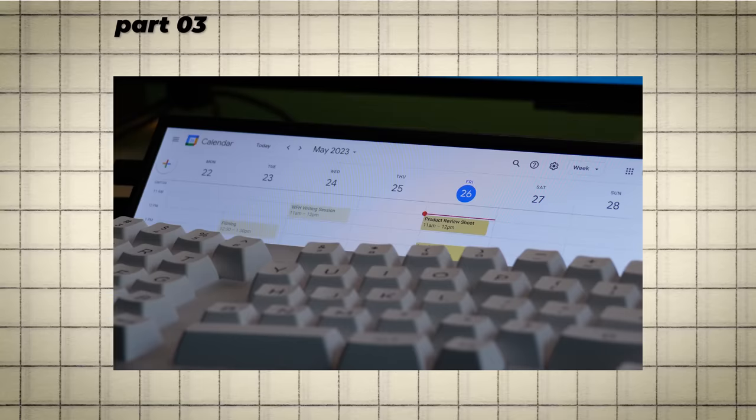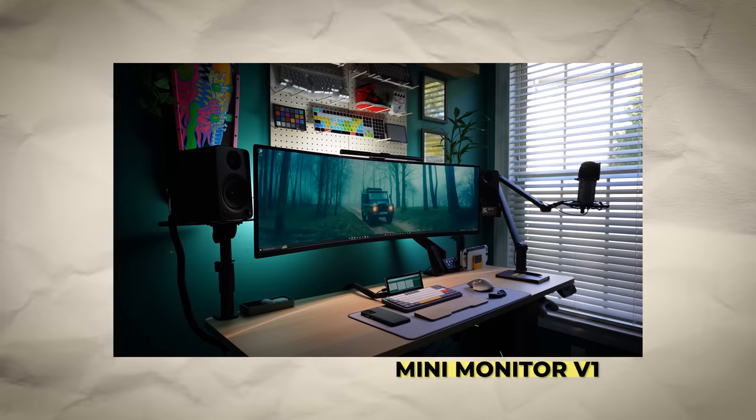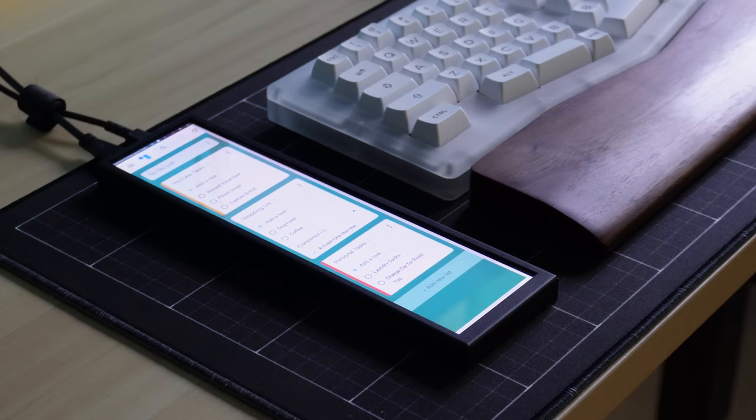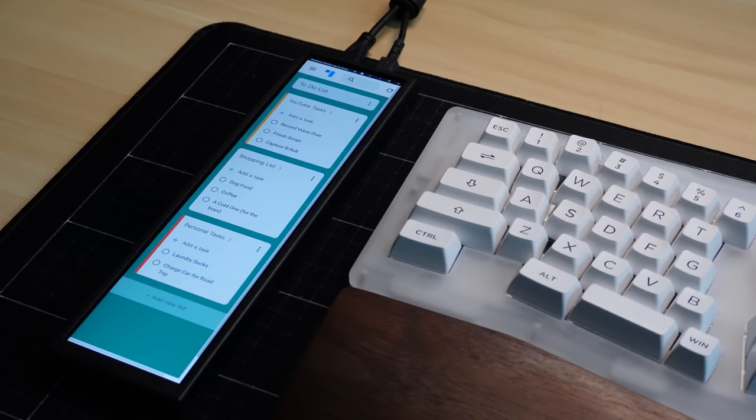Next, let's talk about my second use case for the Mini Monitor, which is getting organized. For those who have seen the first video in the series, this may be a bit familiar, but to catch everyone else up quickly, having a small screen like this on your desk is a great way to stay organized throughout the day.